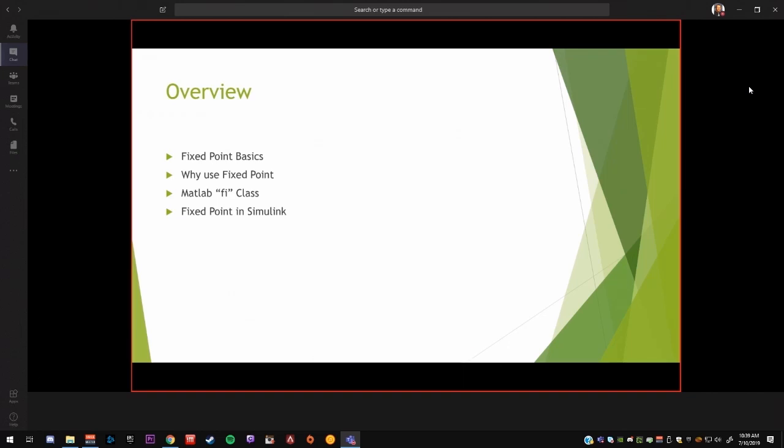In this video we'll be going over the basics of fixed-point binary math. I'm going to show how it works, why to use it, then I'm going to pull up MATLAB and show how to use the FI class in MATLAB, and then finally show some fixed-point examples in Simulink.